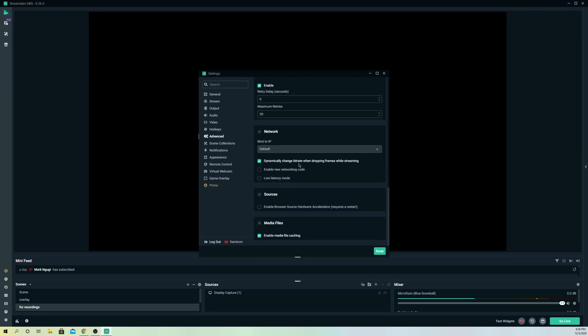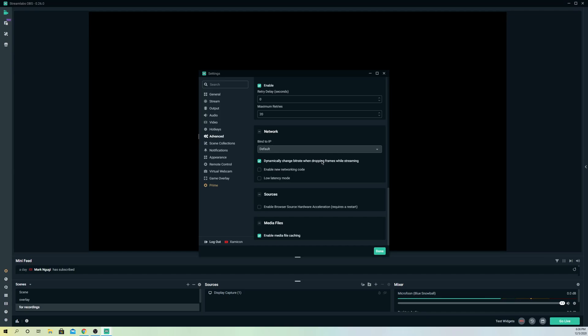Go to 'Dynamically Change Bitrate' and turn this on. Once you turn this on, you can actually fix your problem. This means when you get bad internet connection and your frames start dropping, it can actually fix that.